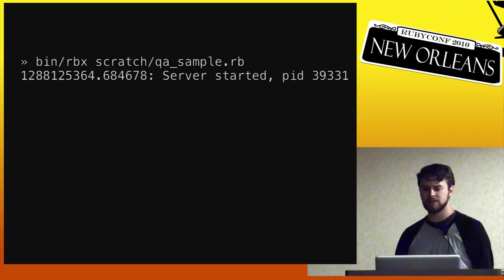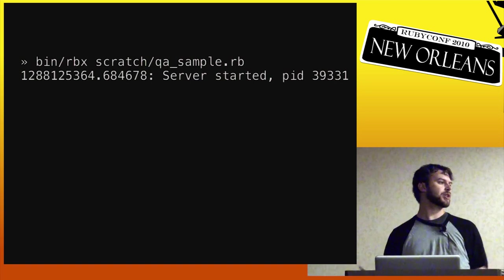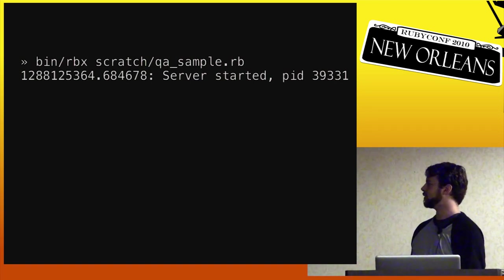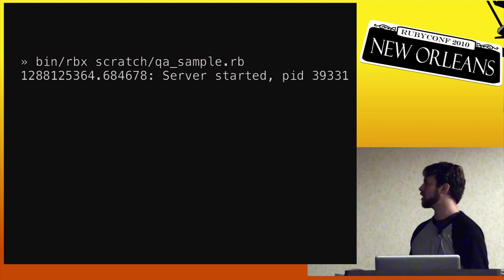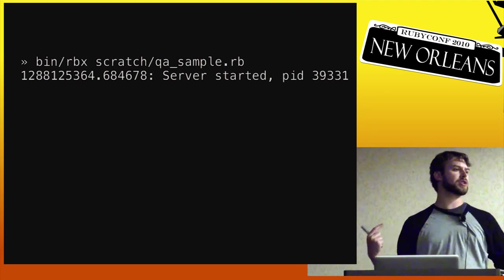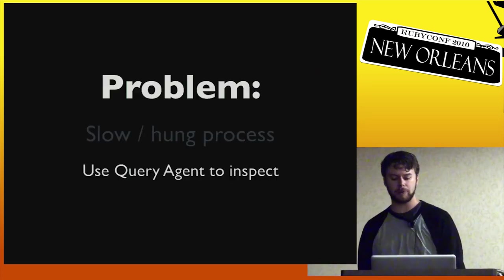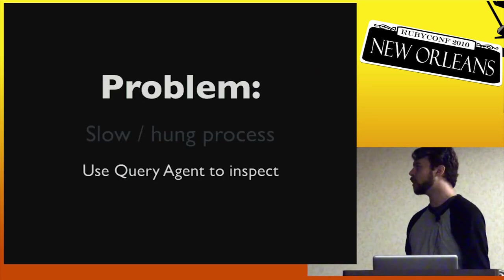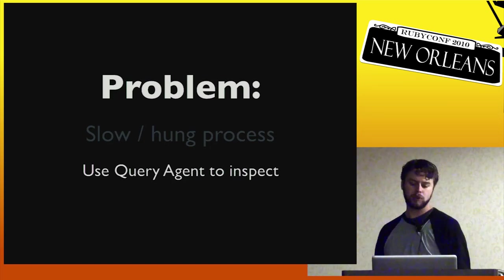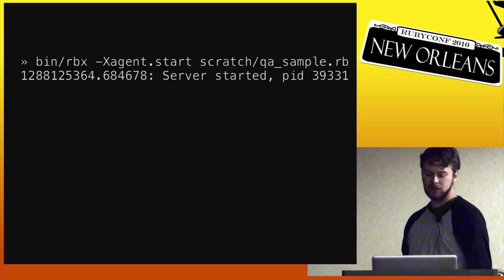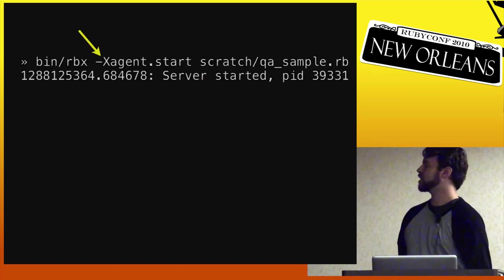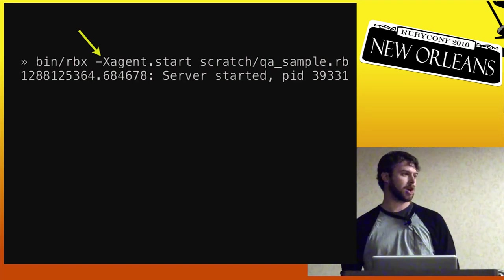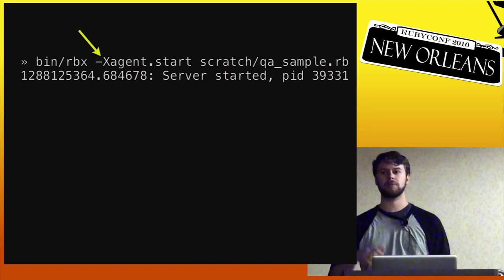So here we've got just some random whatever it is. I don't know what it is. It's just some server and in this case it happens to print out the time it started on it. It says it started and it's paid. So it's just a server that's doing some normal server-y thing. But it's totally hung up. So what we want to do is we want to use query agent to inspect what's going on. So what we do is we start that started up again. But in this case we've actually added this dash X agent start option. So we've actually told the system, oh yeah, by the way, go ahead and start the query agent.